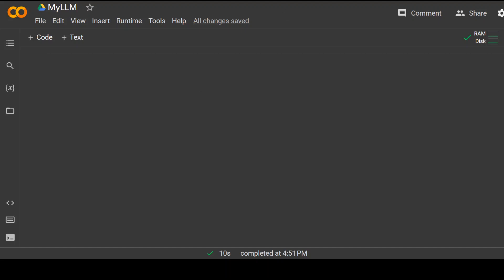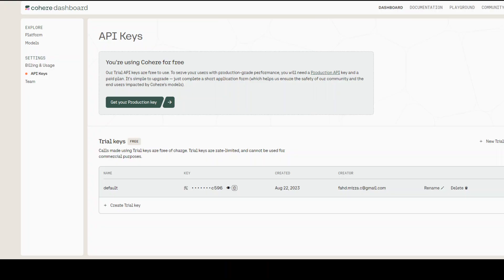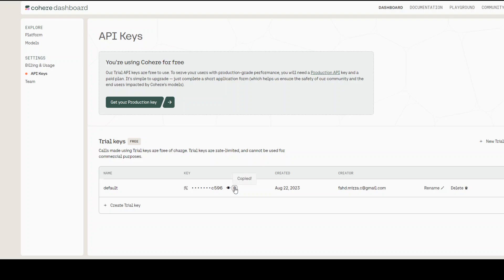First, go to cohere.com, create a free account with your own email. Then once you log in to cohere.com, on the left hand side click on API keys and then grab this default key by clicking on this copy button.